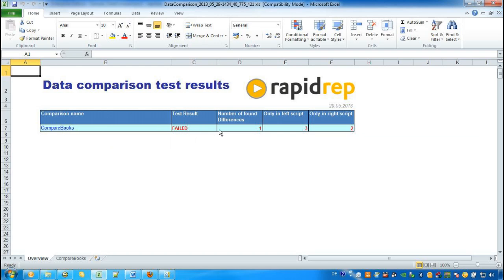And the reason is that there is one data set that has different values. There are three records which are only in the table but are missing in the Excel data source. And we have two records that are only in Excel but are missing in the table.